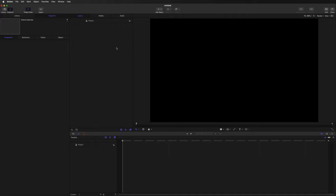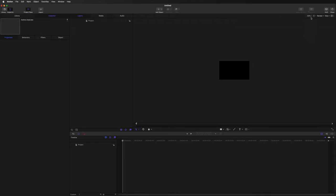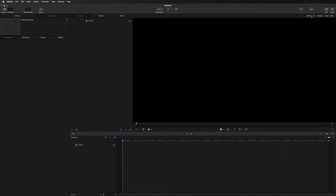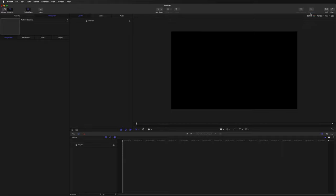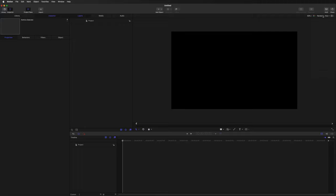Next to our Project pane, we have our Canvas pane — a preview of the content we're creating. You can adjust the size here on the right-hand side. I like to go to around 50% so I can see around the screen. Everything in the dark gray area won't be visible in the exported content; everything on the black will be visible. You can leave the render option and view settings as they are.